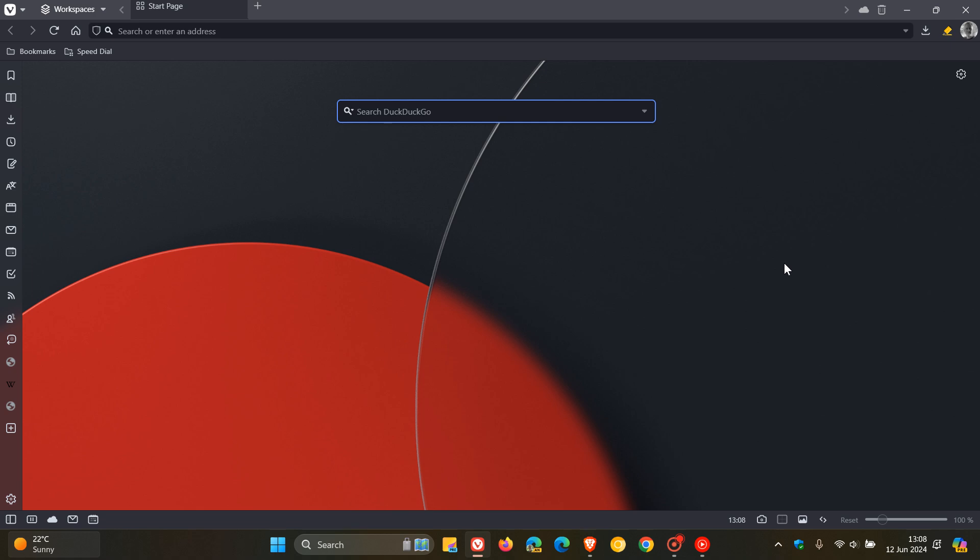Hi, Brandtech here, where tech is made simple. So just a quick video to let you know that if you are using the Vivaldi desktop browser,